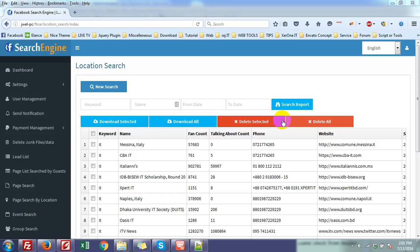Hello everyone. Now I am going to show you how we can get the Google API for Facebook search engine.